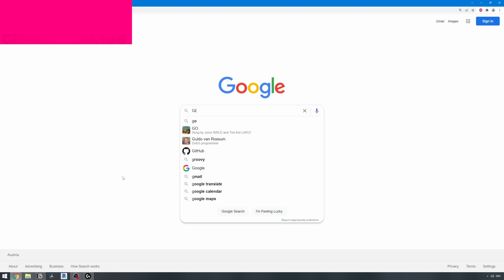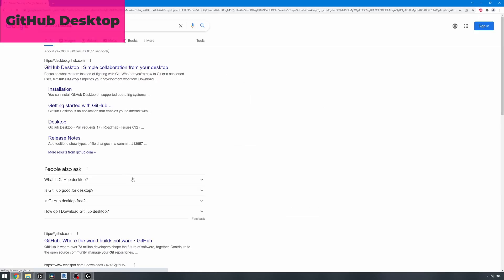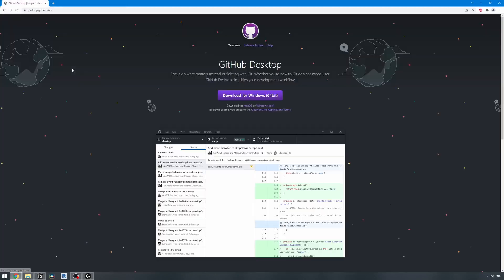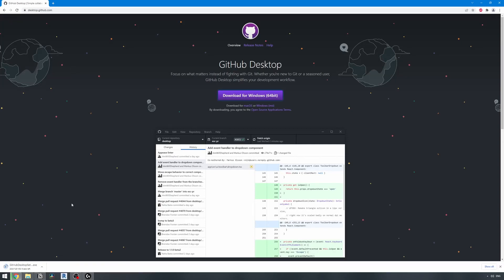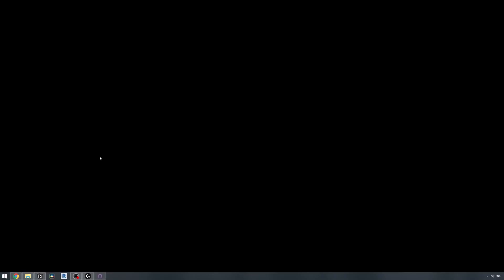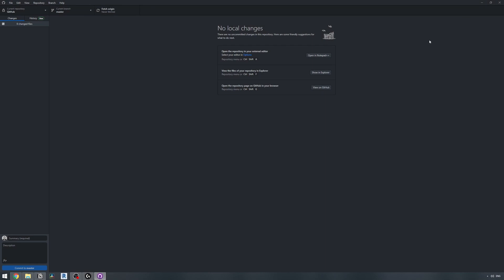For GitHub Desktop, type GitHub Desktop in Google and look for the desktop.github.com official link. Click the download button and run it once it's downloaded. It will automatically open GitHub Desktop once installed. You'll also need to log into your GitHub account to get access to your repos — we'll cover that later on.